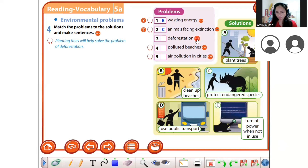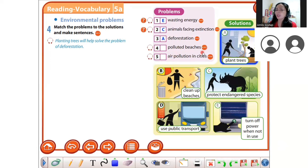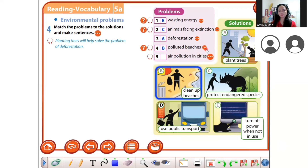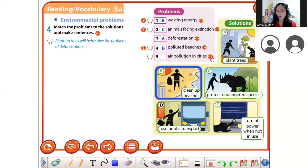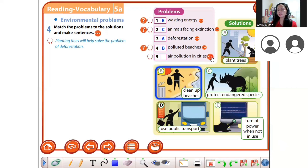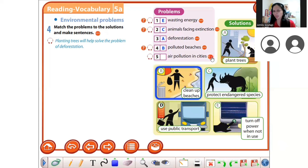Plant trees! How about polluted beaches? Clean up beaches. Air pollution in cities — use public transport. For example, here in Thailand they have a lot of private cars, so that's why there is air pollution and traffic congestion.